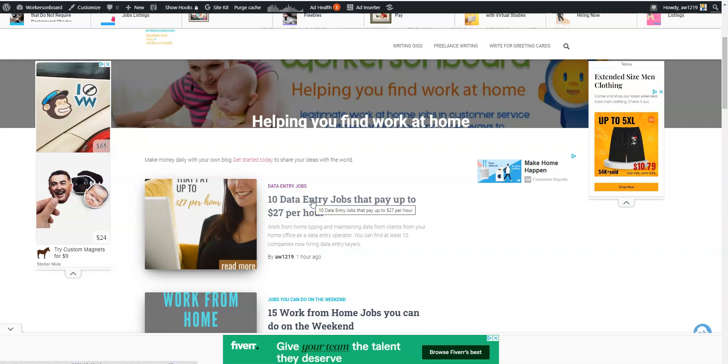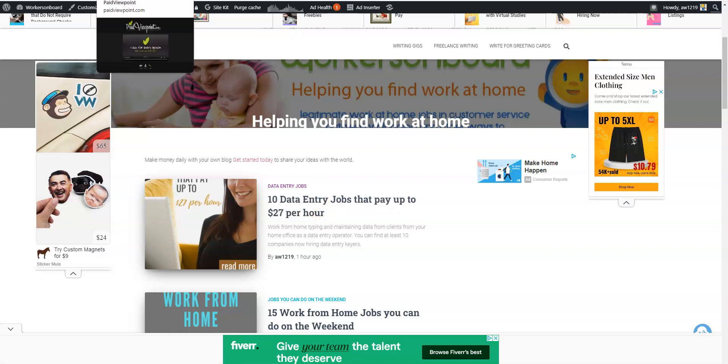You can see those list of companies that are hiring data entry clerks to work from home right now. Some of them offer benefits and perks and there's even a company that will pay you $27 plus dollars per hour to type online.